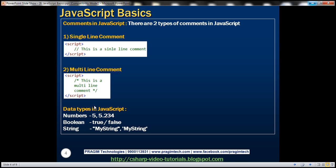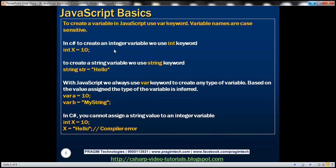Now let's look at data types in JavaScript. We have three broad categories: numeric, boolean, and string. We don't have separate data types for integer, float, decimals, etc. — all numbers use the numeric type. Boolean stores true or false, and strings should be in quotes — either double quotes or single quotes. To create a variable in JavaScript we use the var keyword, and variable names are also case-sensitive.